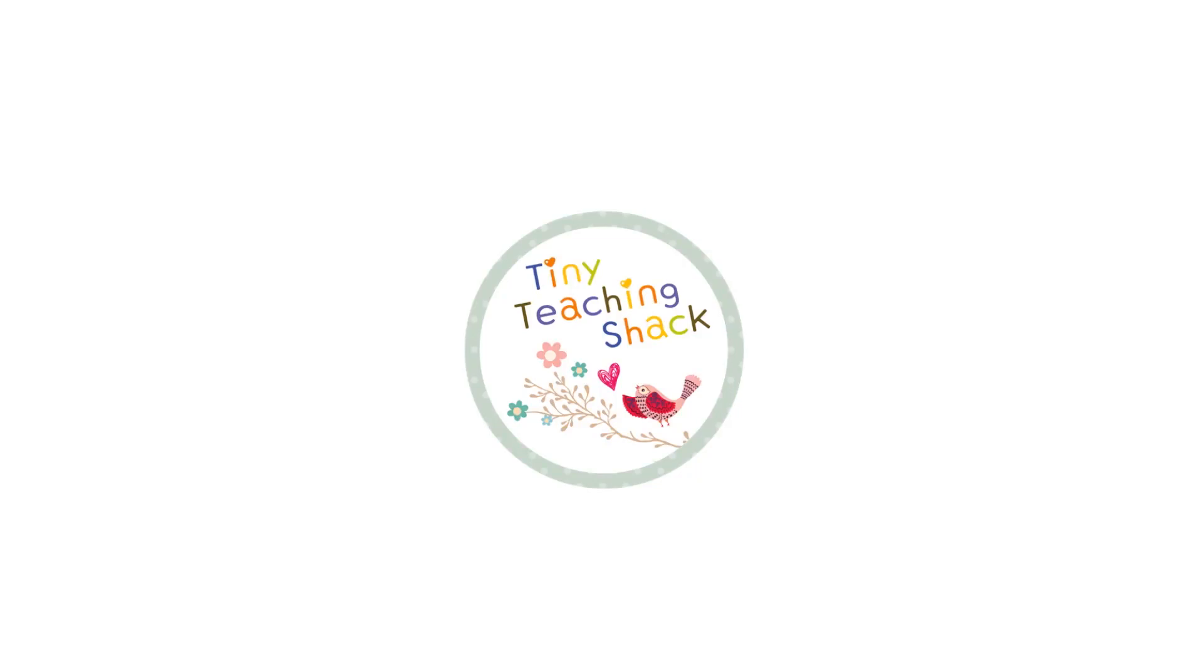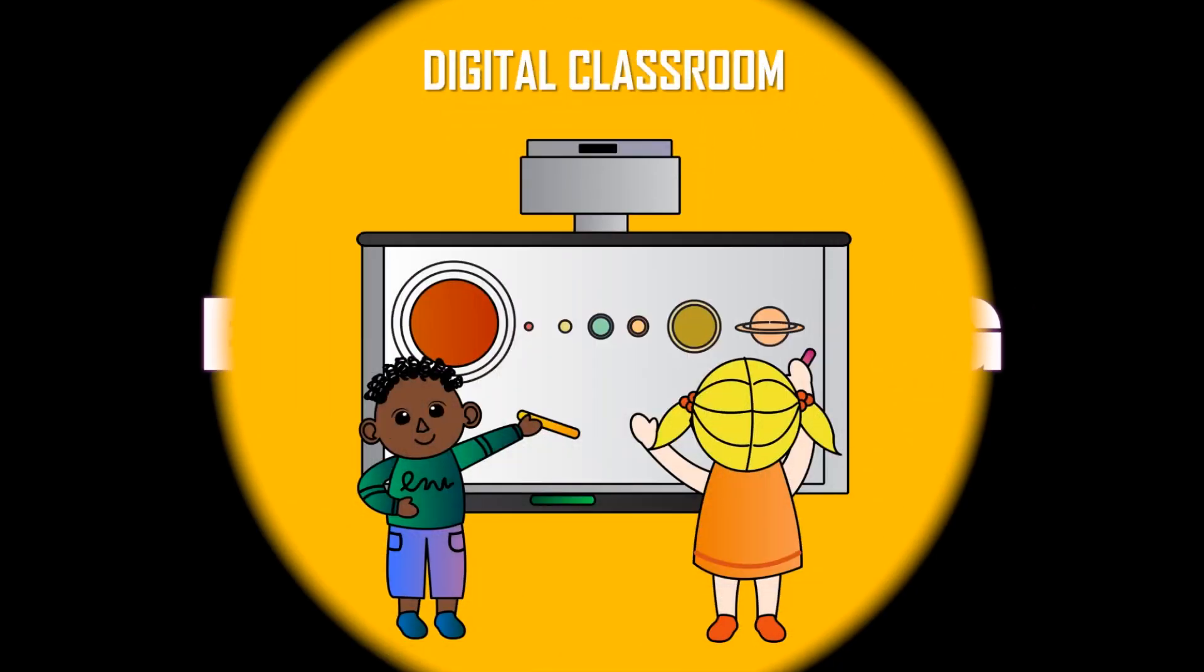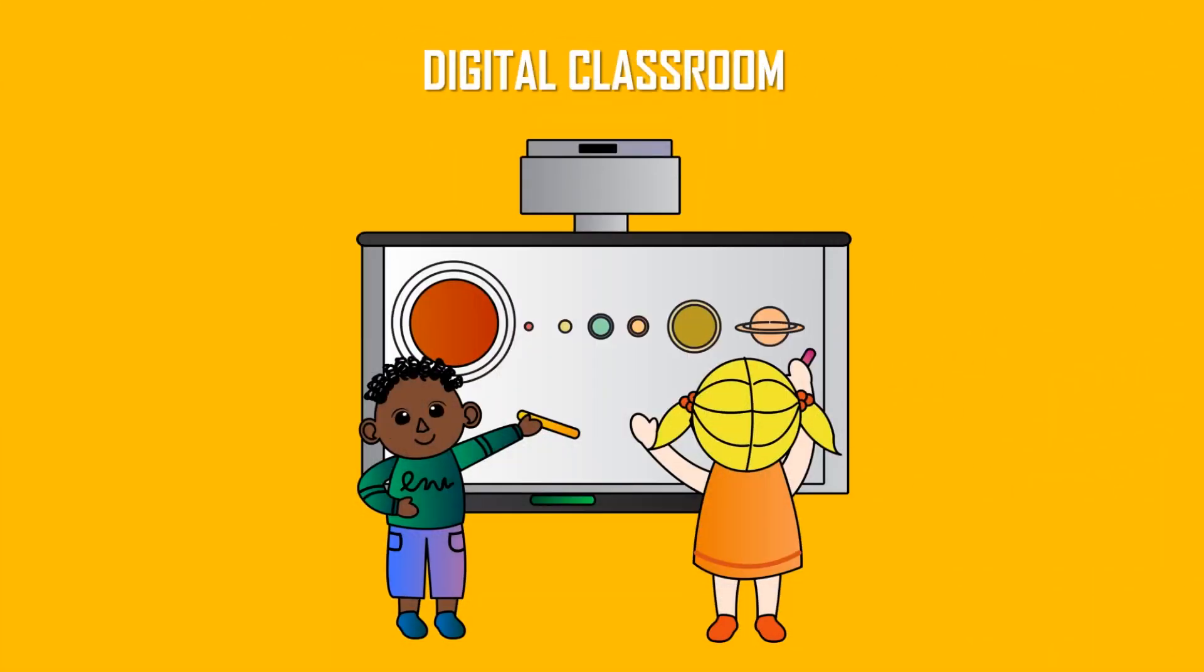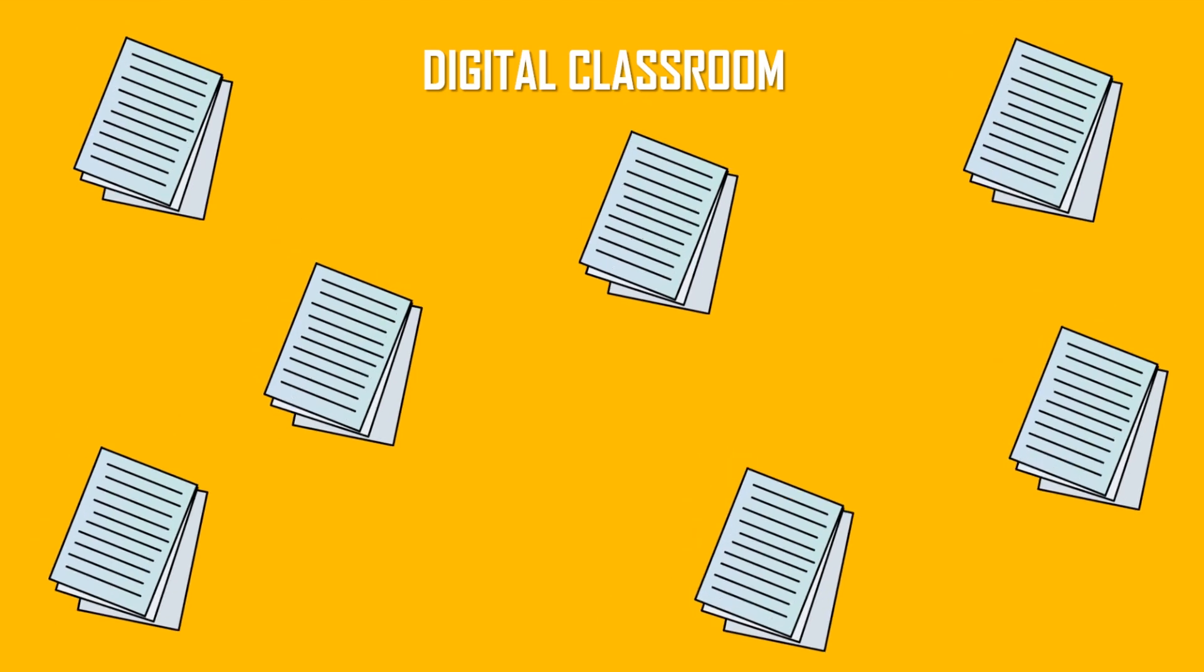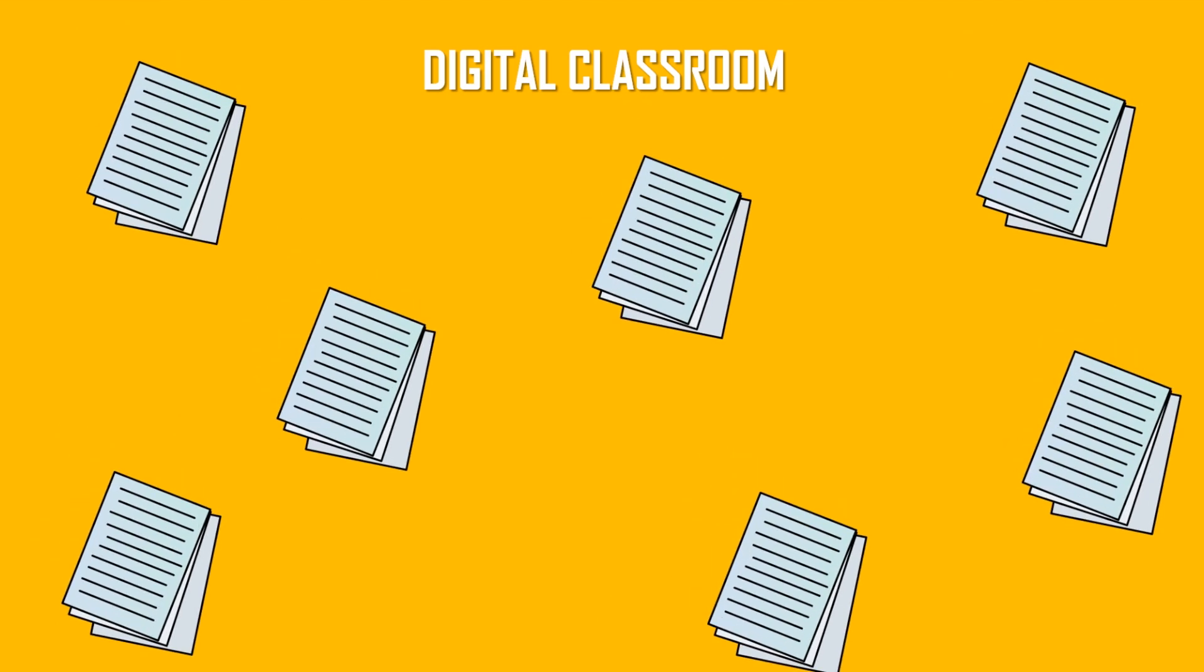Hello, I'm Chloe from TinyTeachingShack, and today I want to talk about my favorite digital learning platform, BoomLearning. How digital are you with your students? Are you done with printing paper after paper?